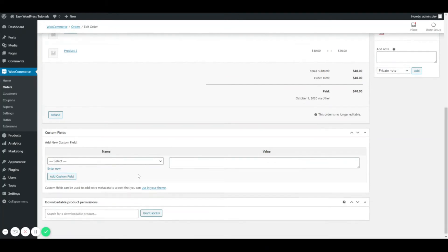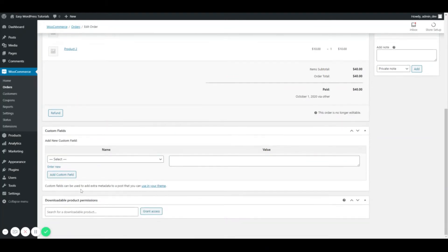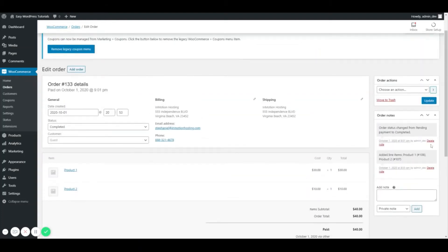Down here you can ignore unless you are going to be setting up downloadable products and you want to grant access for the downloadable product that the customer has purchased.